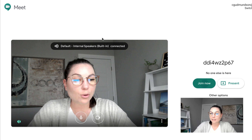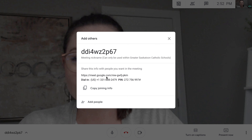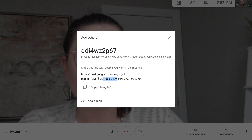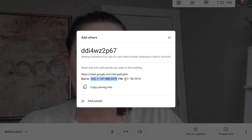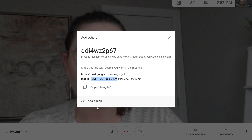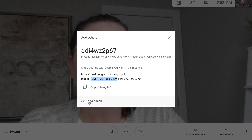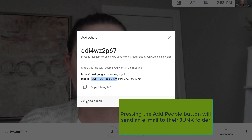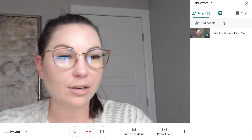I can press 'Join now' and I'm brought to a screen where I can also send out the join code. There's also a phone number, so if a student doesn't have access to a computer but wants to call in, they can do so using that pin. There is an 'Add people' option where I can directly add individuals' emails. You can also add people by clicking the participants icon and pressing 'Add people' again, typing in their email address.